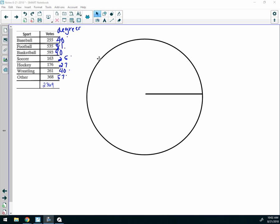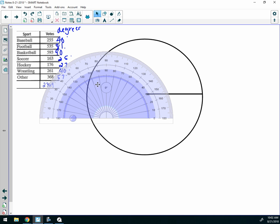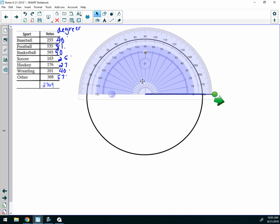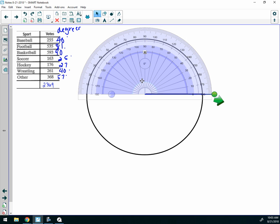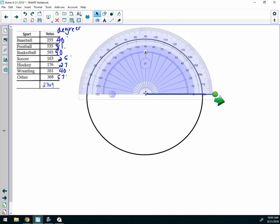We are going to make a circle graph using the protractor. The first thing we want to do is start with a circle and a radius line. The radius line goes from the center of the circle to the edge. I've already calculated my degrees, so I'm going to move my protractor so that it is lined up with my radius line. Your protractor will either have a marking here for the center, or some will have a hole in it.